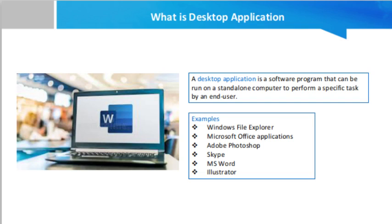When you purchase a computer or laptop, there is a set of applications that are already installed on your desktop. You can also download and install different desktop applications directly from the internet or purchase from software vendors.